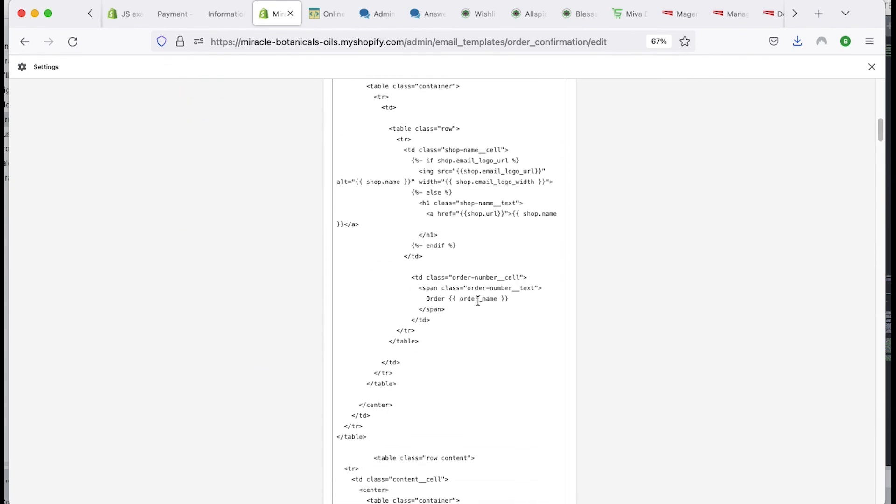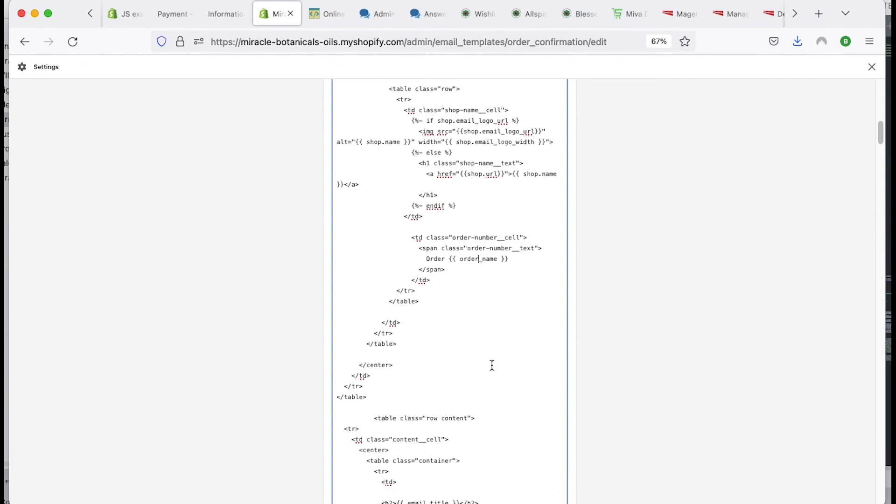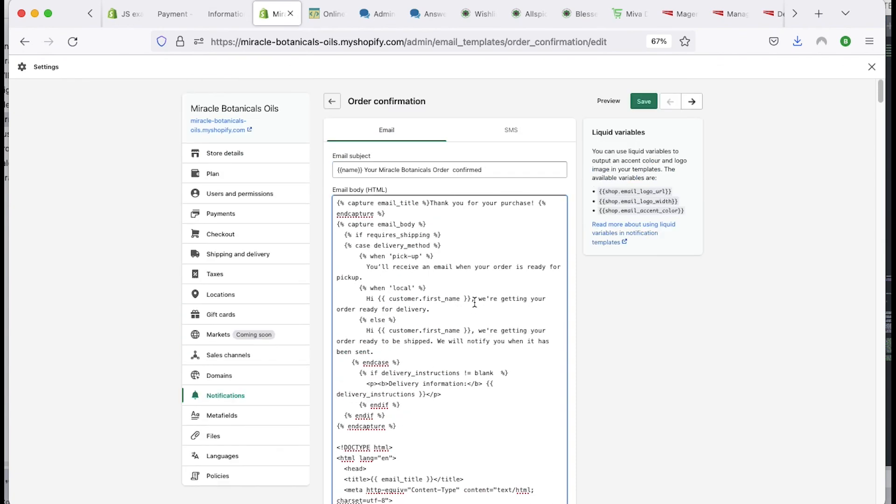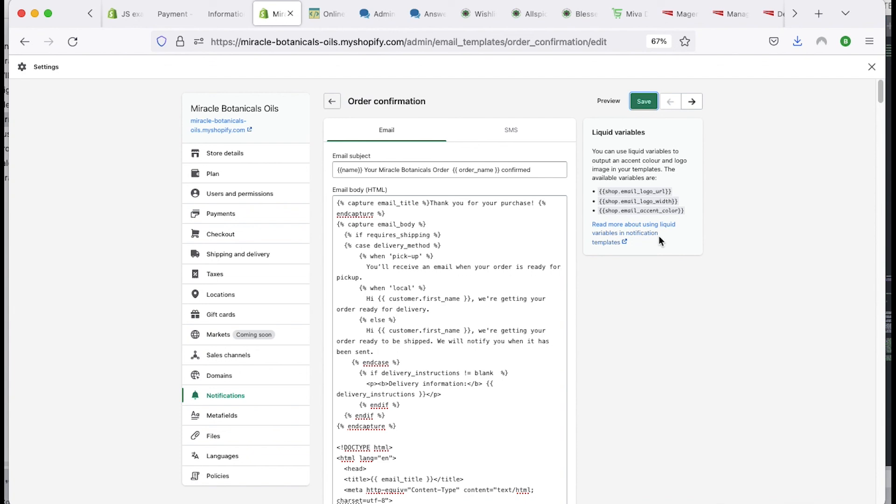And then here's the order name, right? Couldn't grab that. And you go ahead and throw that up here. And now I'll save it first. I'll do a little preview.